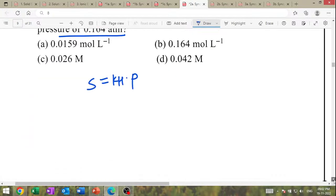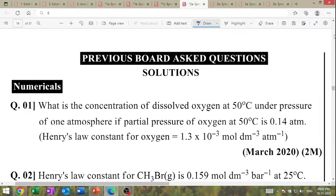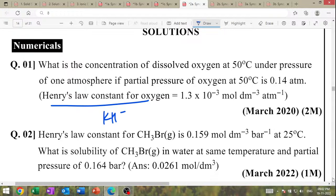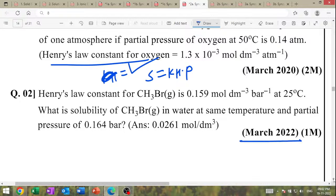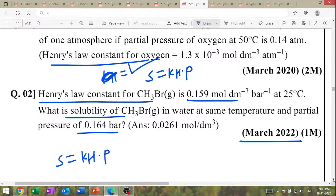Every question is on solubility. What is the concentration of dissolved oxygen? Henry's law constant: KH = solubility / pressure, or solubility = KH × partial pressure. March 2022: Henry's law constant is given, partial pressure is given — calculate solubility. Just substitute and get the answer.